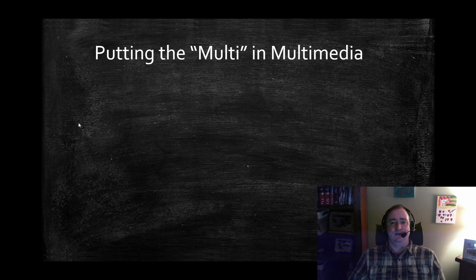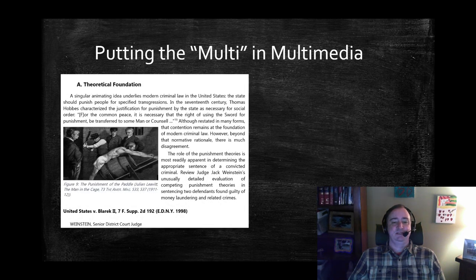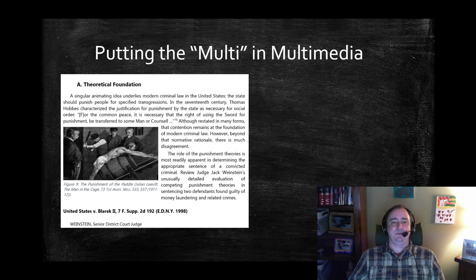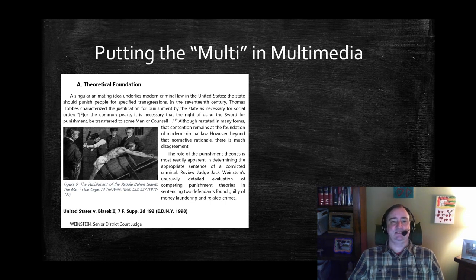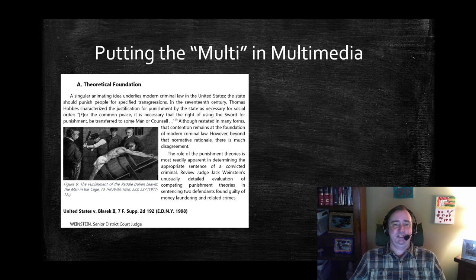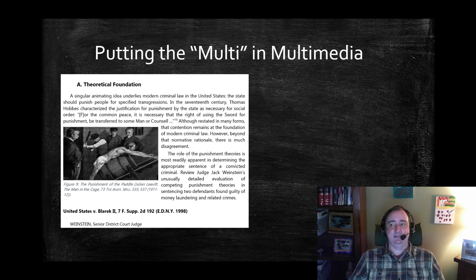There are, of course, images — these are from my criminal law book. There's lots in the public domain, there's permissive licenses, or you get permission in some cases.